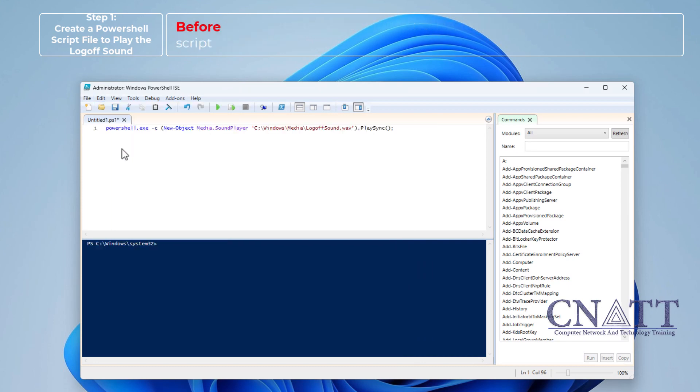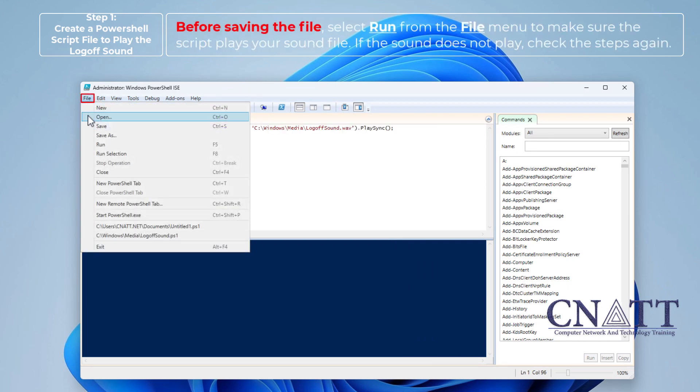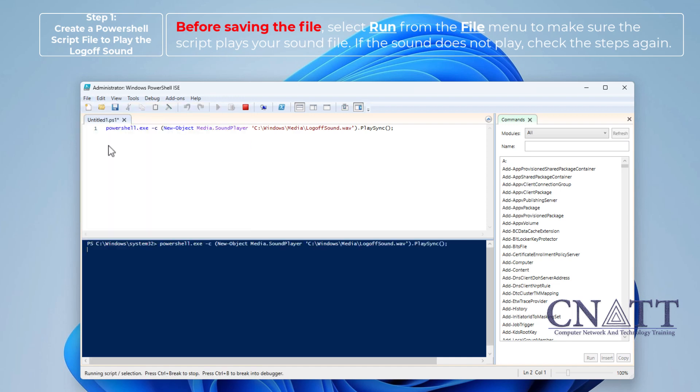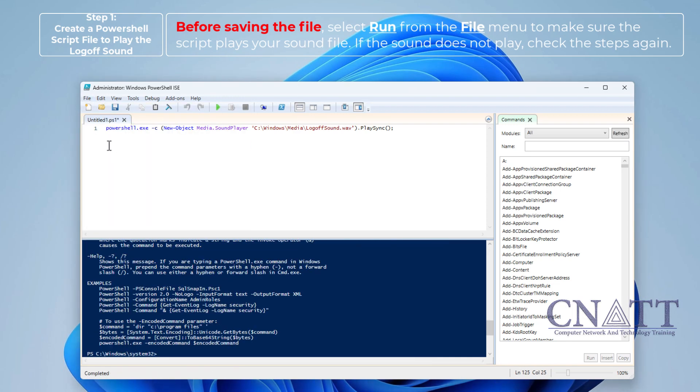Before saving the file, select Run from the file menu to make sure the script plays your sound file. If the sound does not play, check the steps again.